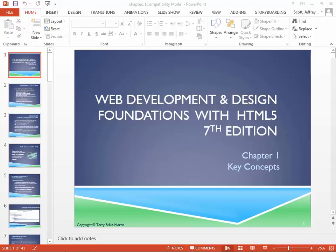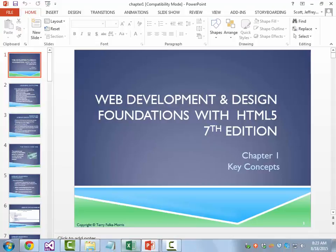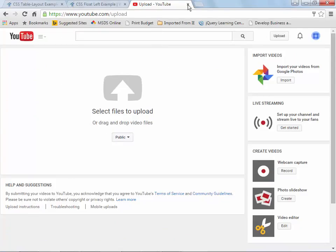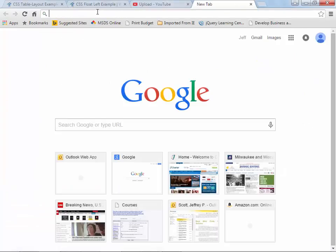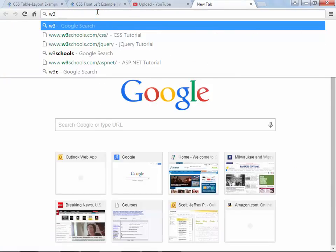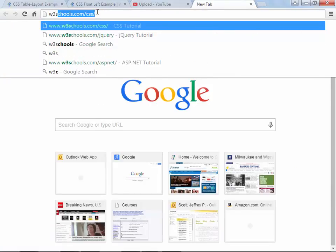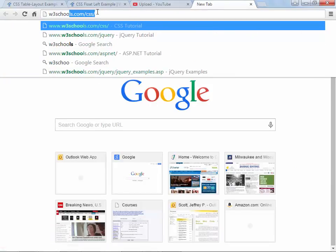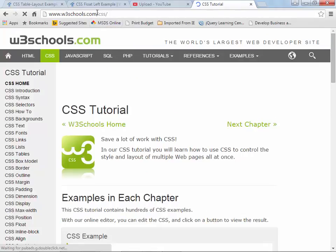Now a couple things as we start going in here. One of the first things I wanted to mention — I wanted to give you a couple URLs. The first one, if you don't know about this already, is w3schools.com.